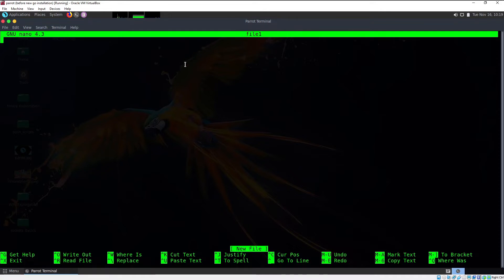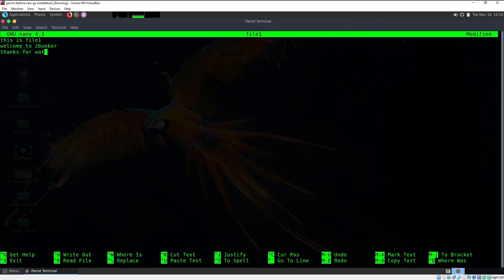Let me type: "This is file1, welcome to zbunker, thanks for watching." I'll introduce some new lines and then type "Hey, how are you" just to fill in some contents. There we go — I have filled some contents inside file1.